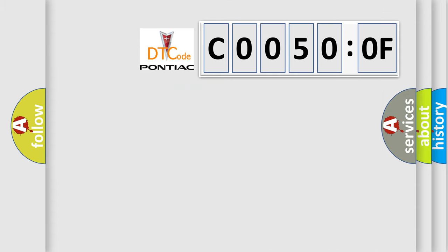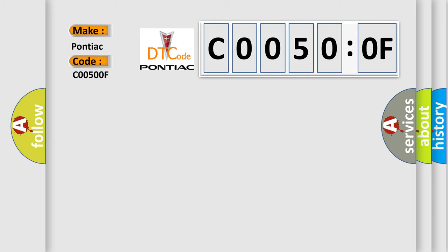So, what does the diagnostic trouble code C0050:0F interpret specifically for Pontiac car manufacturers? The basic definition is: excessive EGR flow detected.